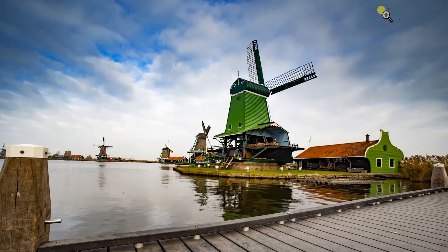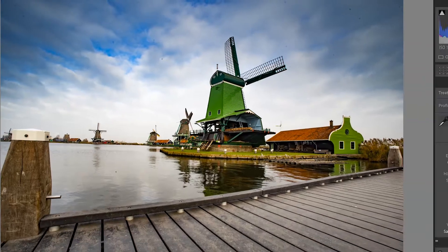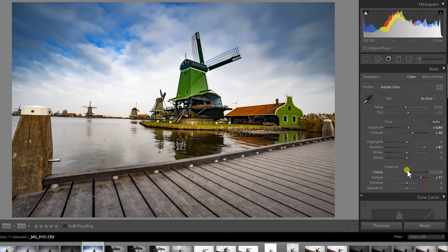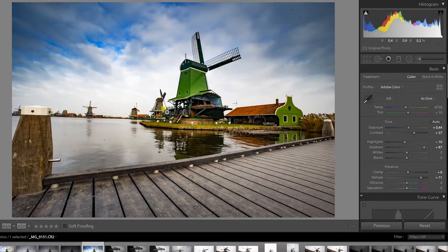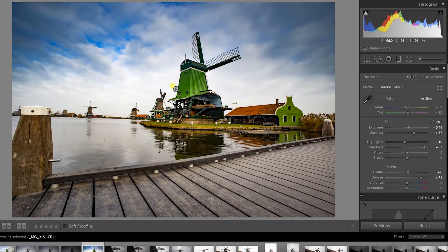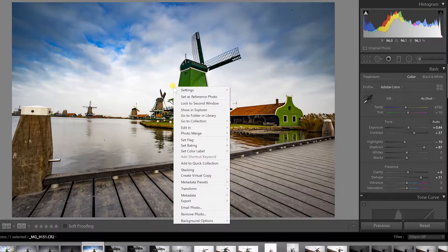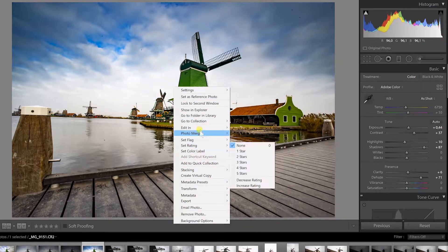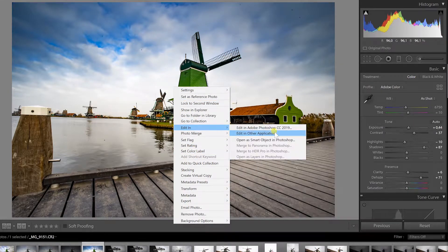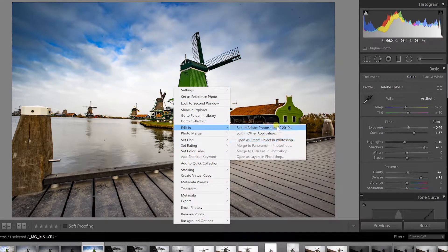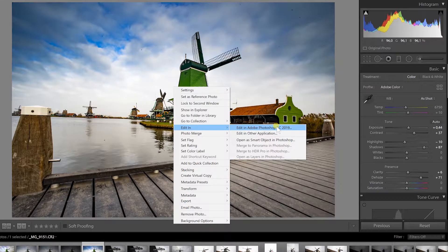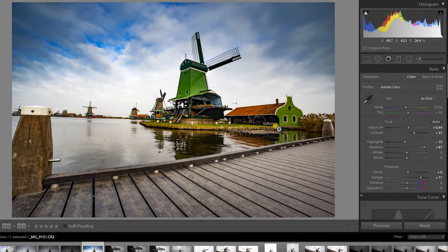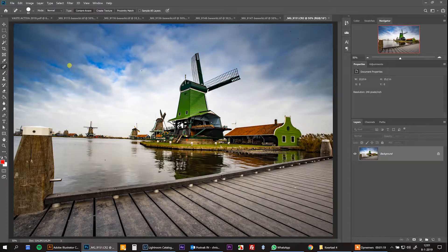See over here you have all these dust spots. So what I'm going to do is click the right mouse button and then I'm going to go to edit in Adobe Photoshop. It should open in Photoshop.